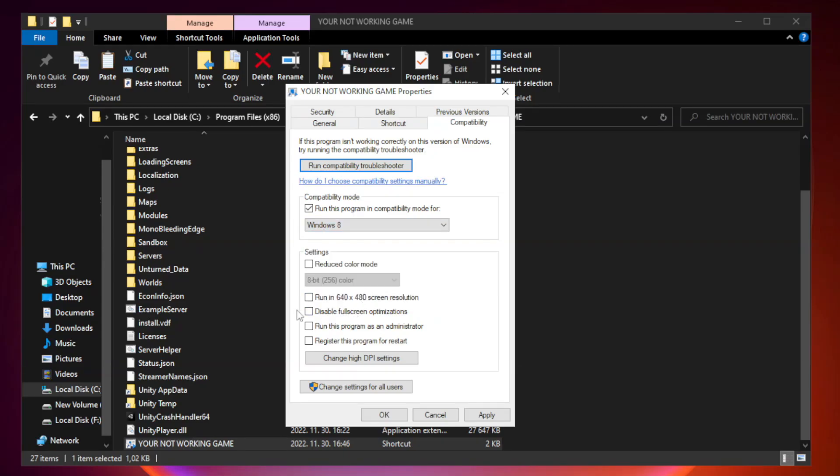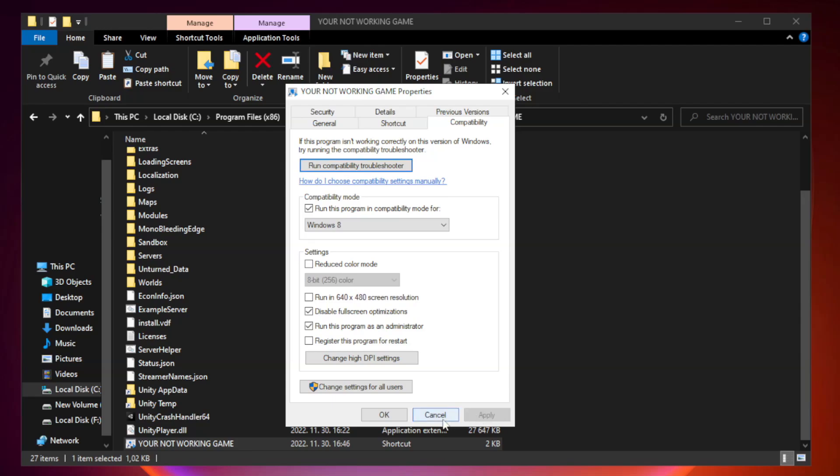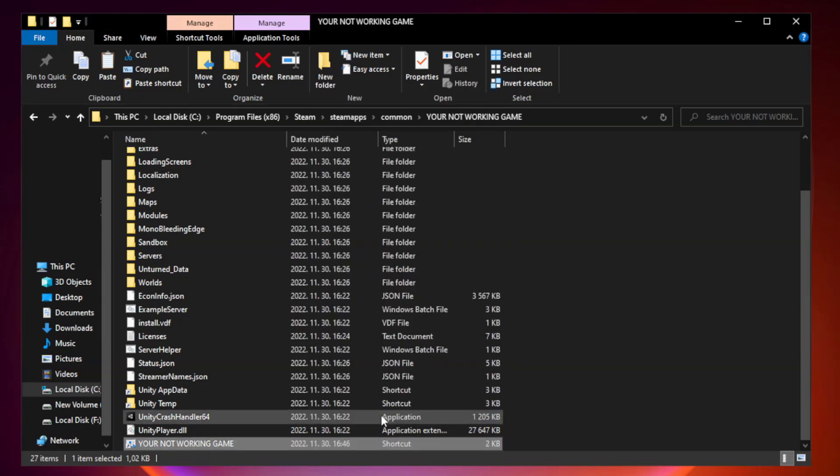Check 'Disable fullscreen optimizations' and 'Run this program as an administrator'. Click Apply and OK, then close the window.